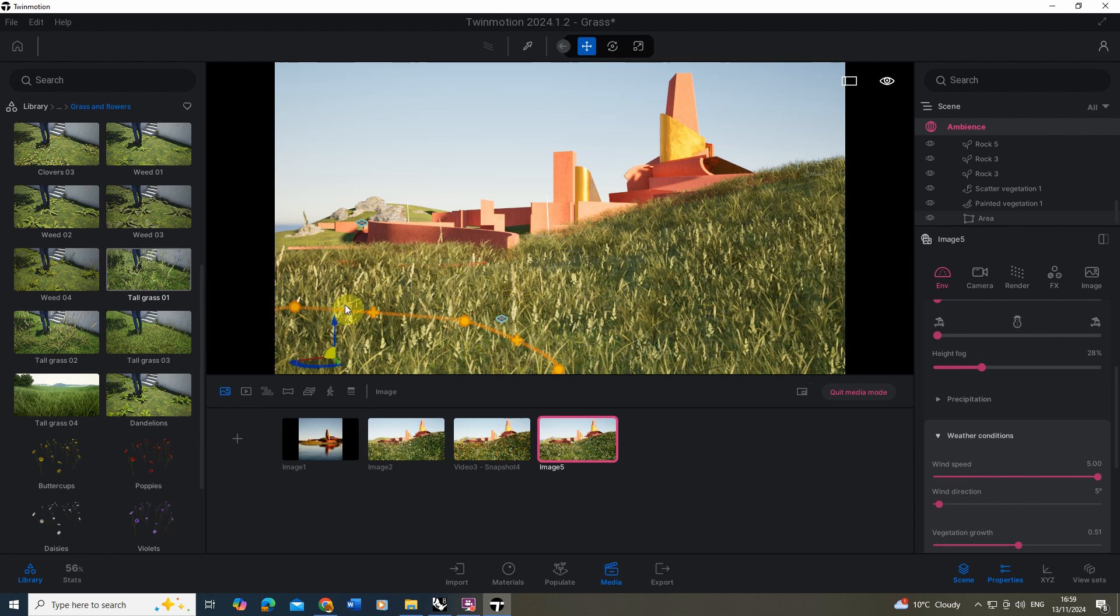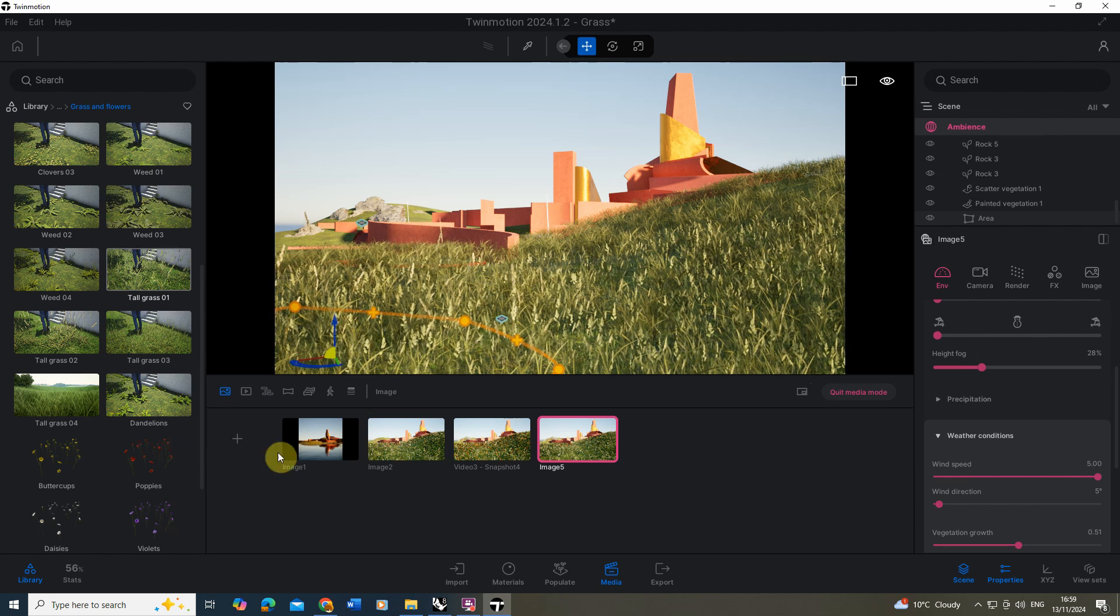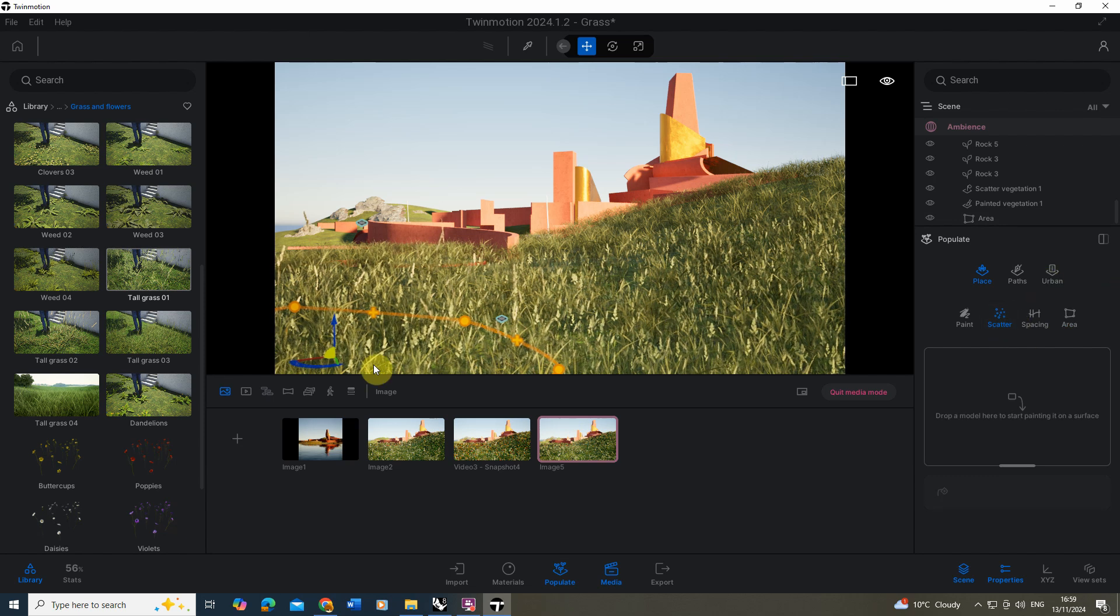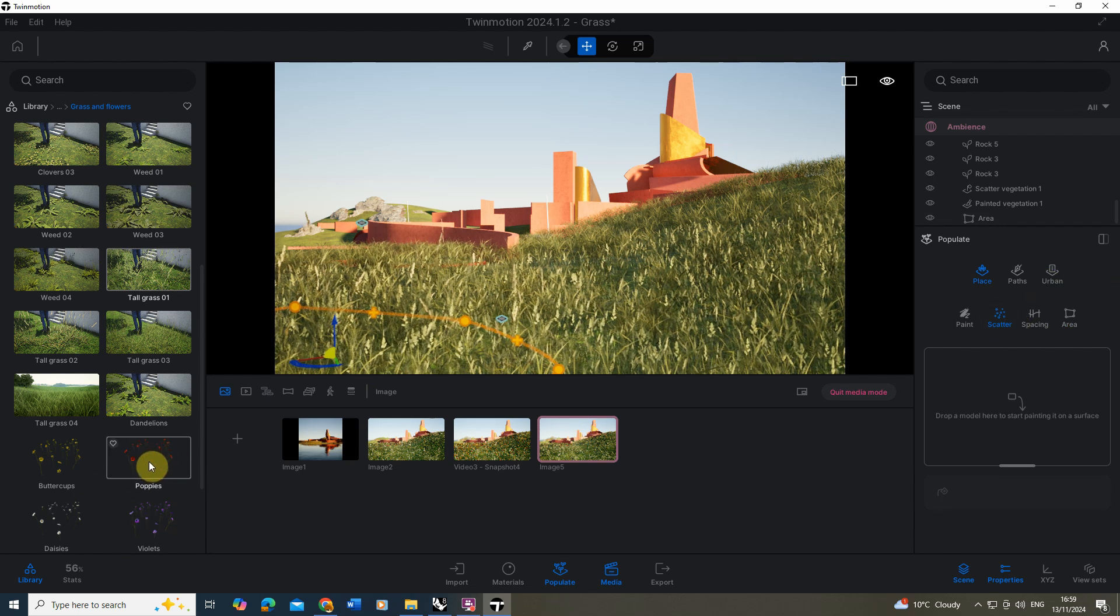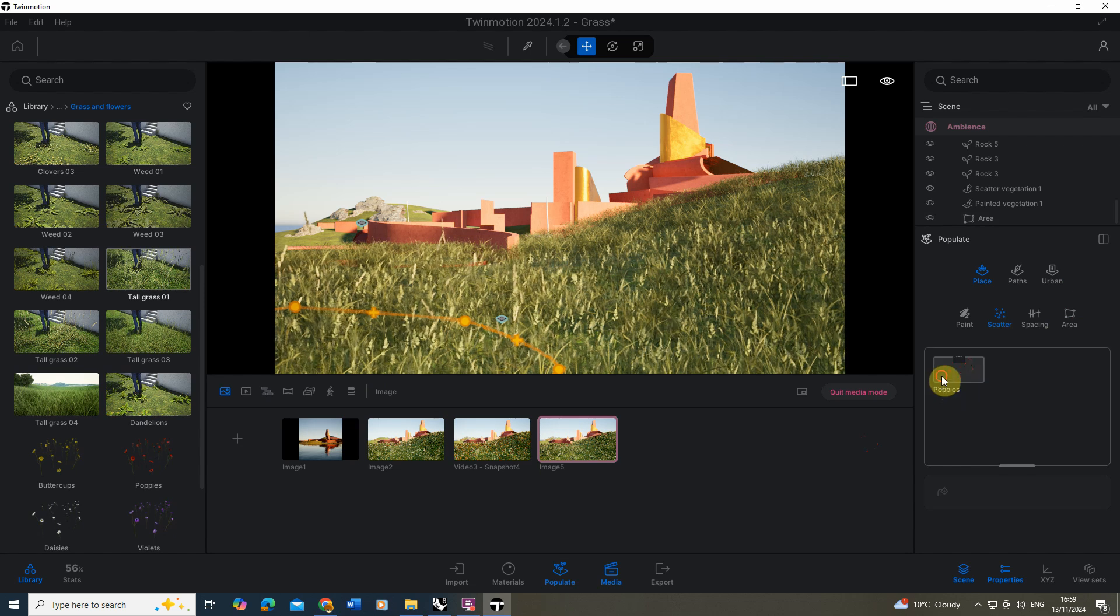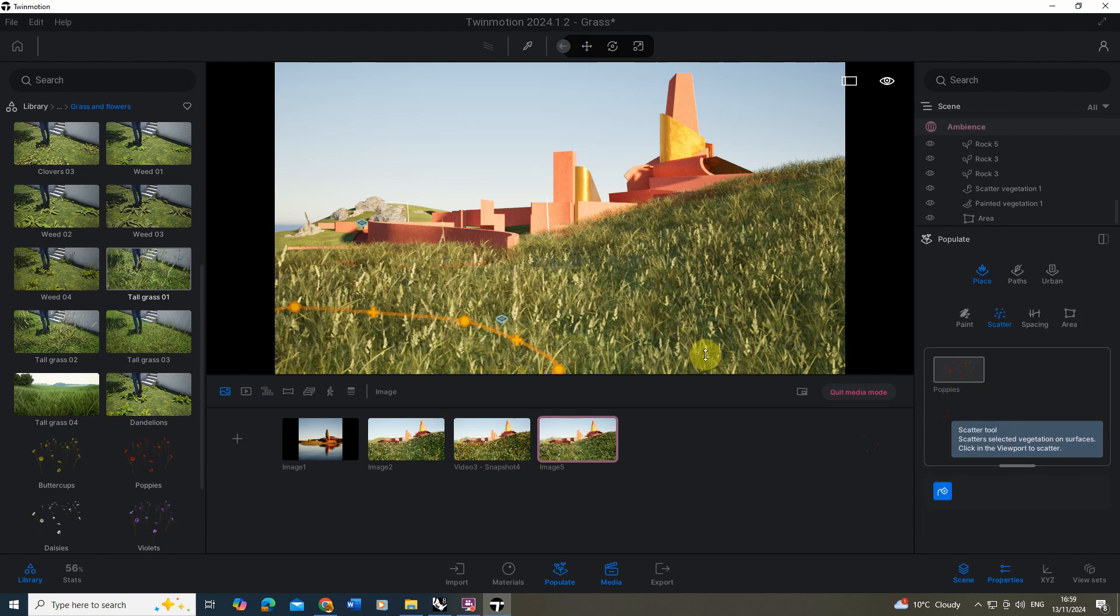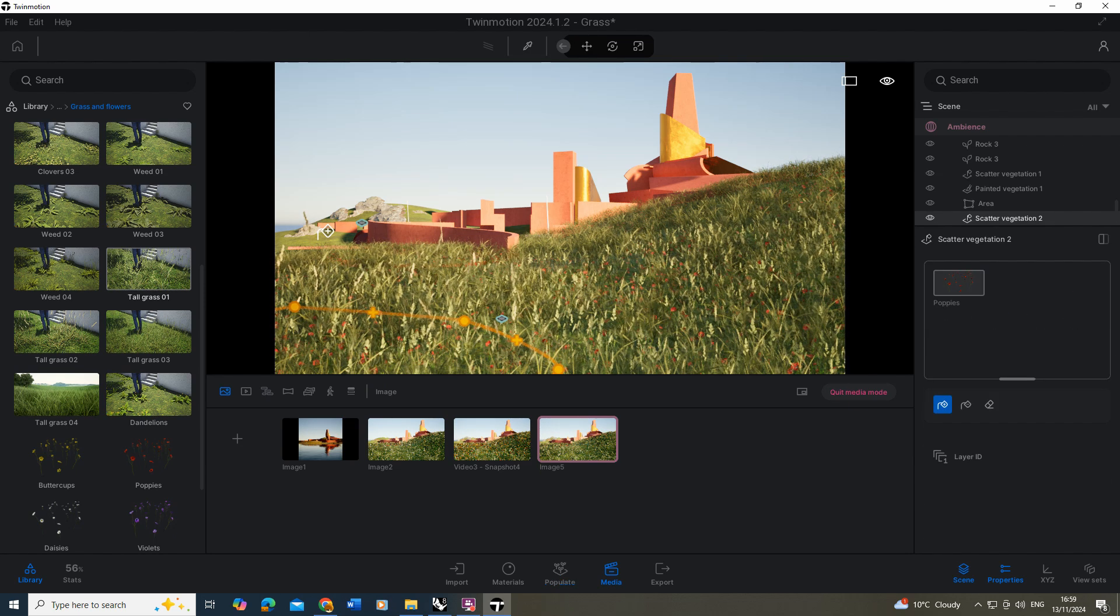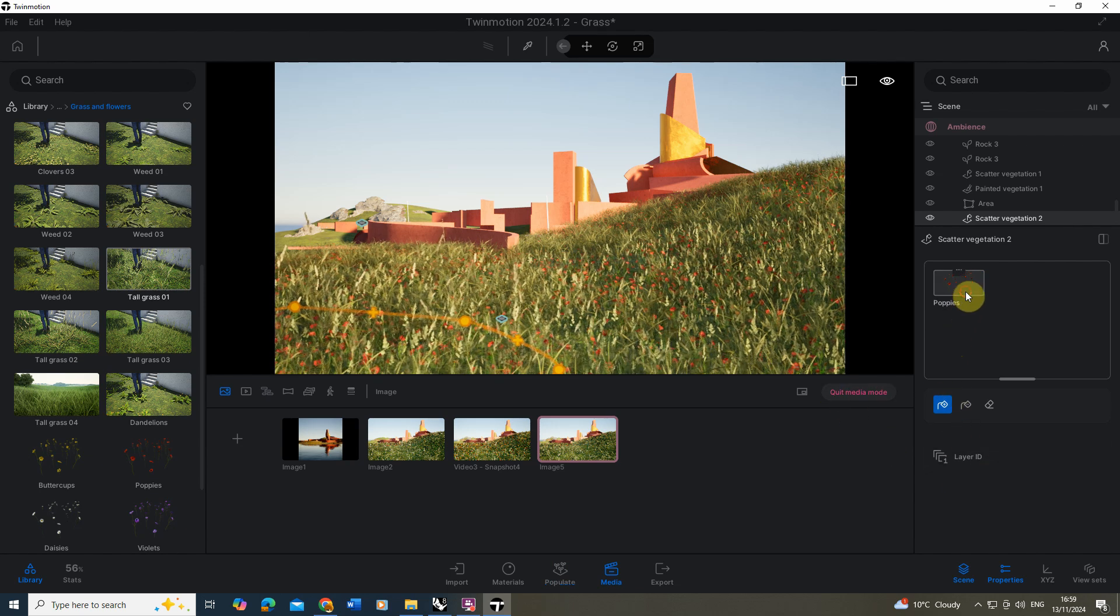As a final touch I'm just going to add in some flowers into this scene to give it a little bit more variety in this grass. To do that we're going to go back to the populate tab, I'm going to go back to scatter. I'm going to click on poppies this time, drop them in there and we're just going to scatter them on this landscape as well. And there you can see I've got my poppies there.